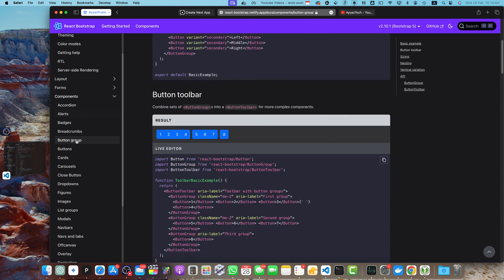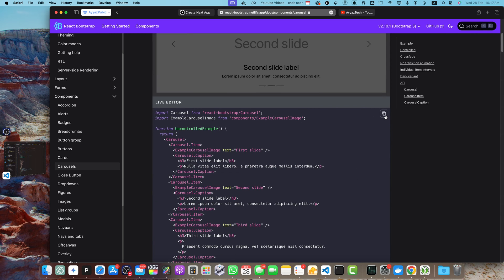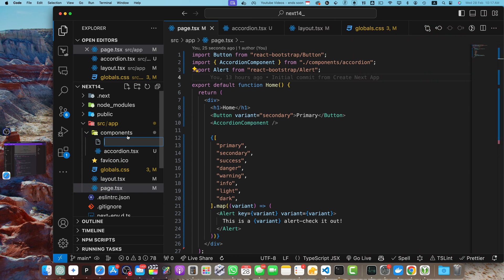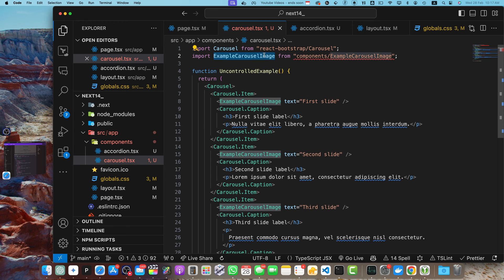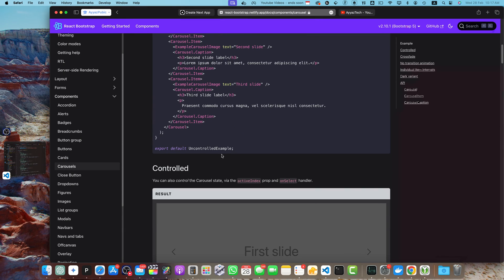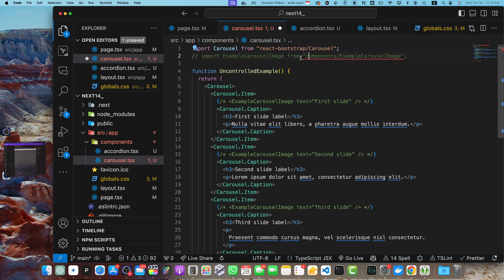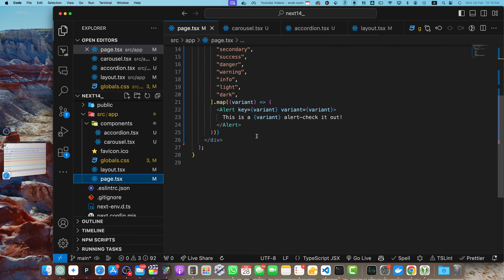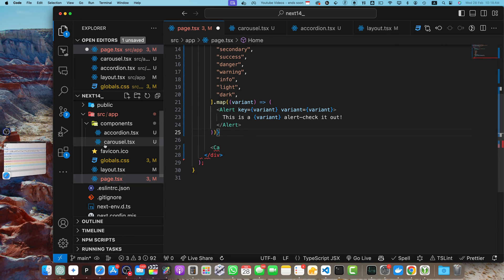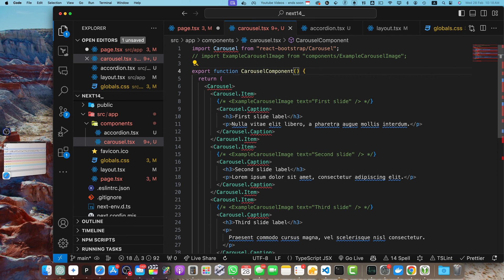Now let's test the Carousel. I'll copy the entire code and move it into a separate component named 'carousel.tsx'. Let me fix the spelling: c-a-r-o-u-s-e-l. We don't have the images they are using, so I'll remove the image elements. Then I need to import the Carousel component in page.tsx and also export the component with the correct name 'carousel'.